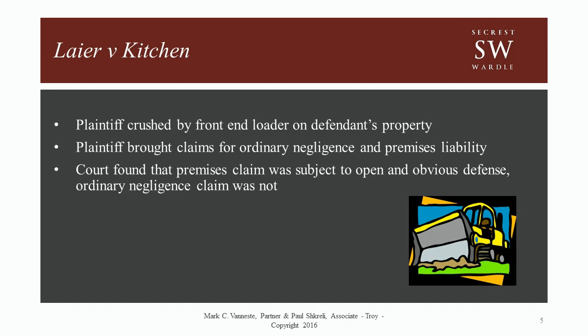In Lair v. Kitchen, the defendant borrowed the plaintiff's tractor, equipped it with a front-end loader, and broke a hydraulic hose while using the front-end loader on his farm. The following day, both the plaintiff and the defendant went to the farm to fix the front-end loader. While working on the tractor, the bucket pinned the plaintiff's decedent between the bucket and the tractor, causing his death. The plaintiff sued the defendant alleging a single count of general negligence. The trial court determined the claim sounded in premises liability and granted summary disposition based on the open and obvious doctrine. On appeal, the Lair court ruled that the plaintiff had claims sounding in both ordinary negligence and premises liability, and that the open and obvious doctrine did not apply to the ordinary negligence claim.